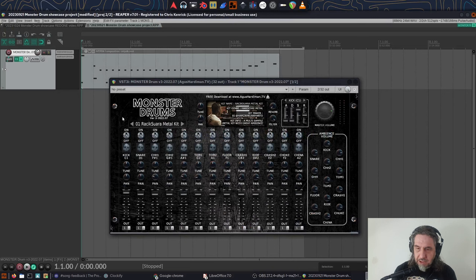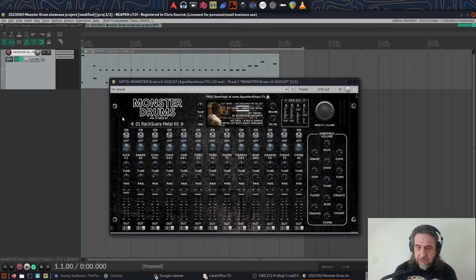So lastly, I'll play a quick demo of Monster Drums in a full mix. This is using the metal kit from the Metal Group of Kits, and I dare say you've heard this track before.